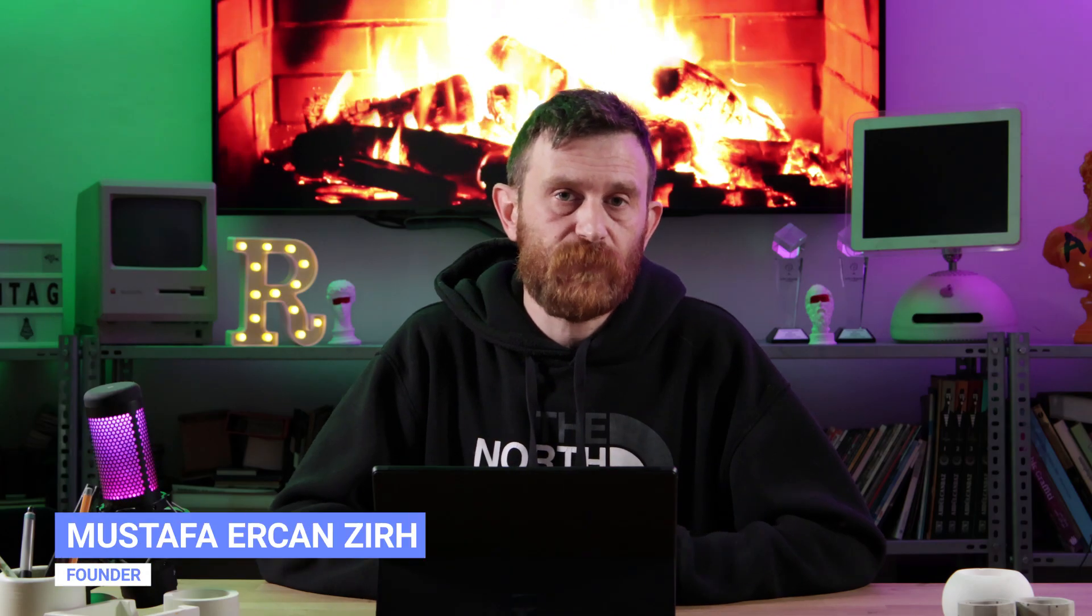Hey folks, this is Mustafa Ercan from Radar. In this video, I will explain how you can add a link to your image or gallery type contents. But before that, if it's your first time here, please don't forget to subscribe to our YouTube channel so you can get notified when we publish new product training videos.